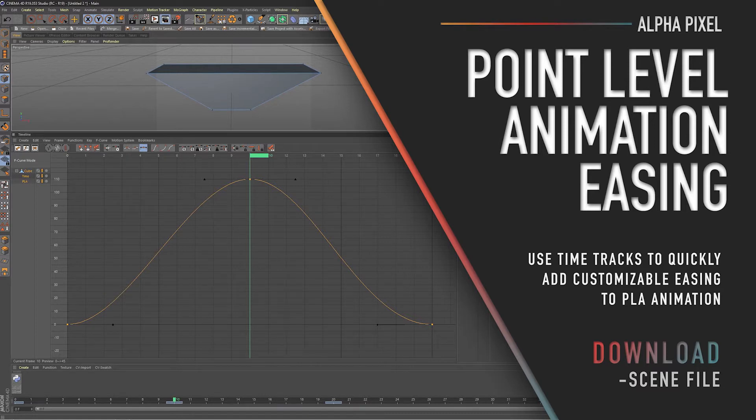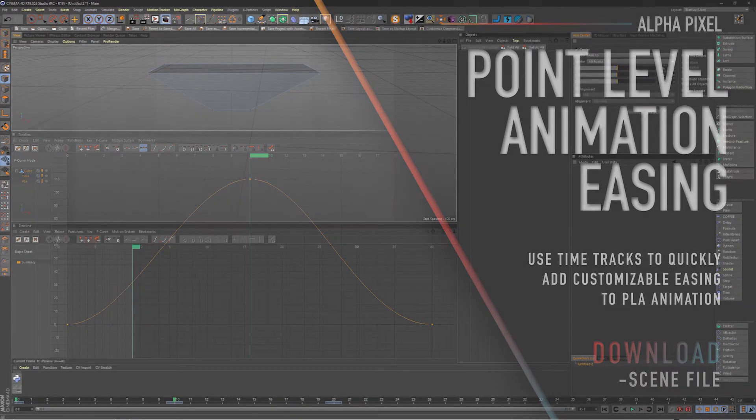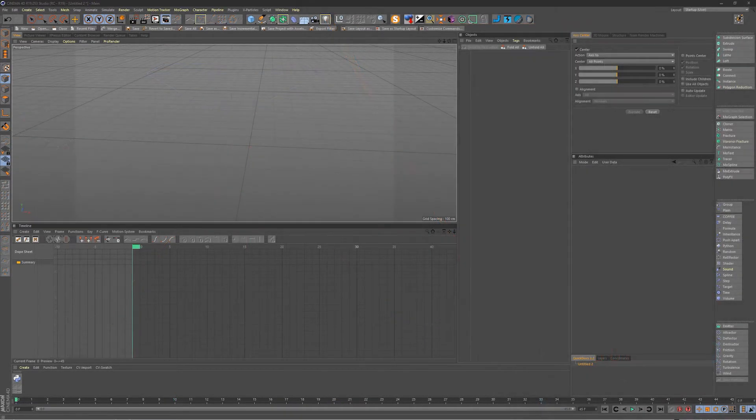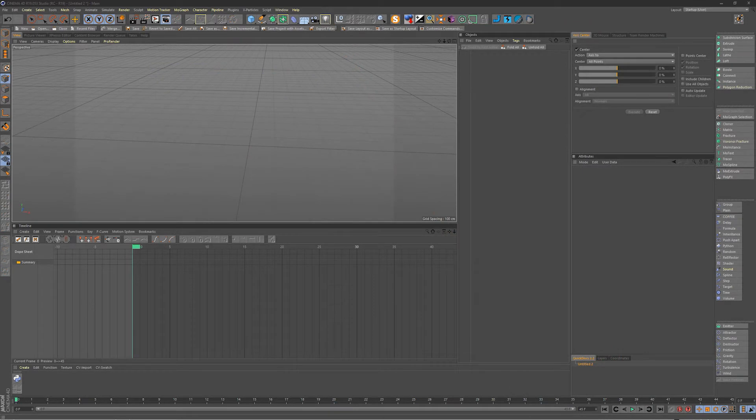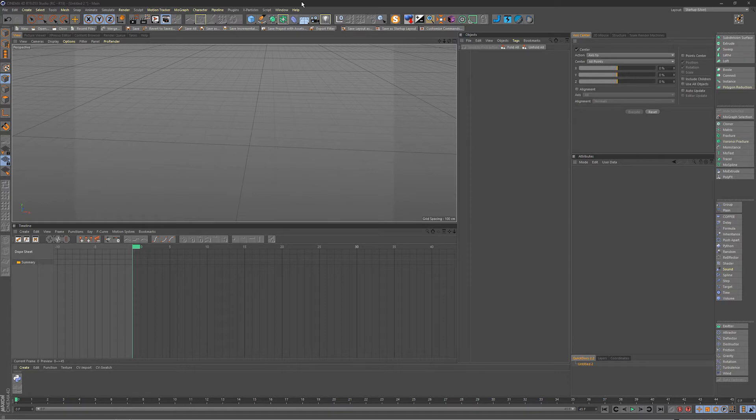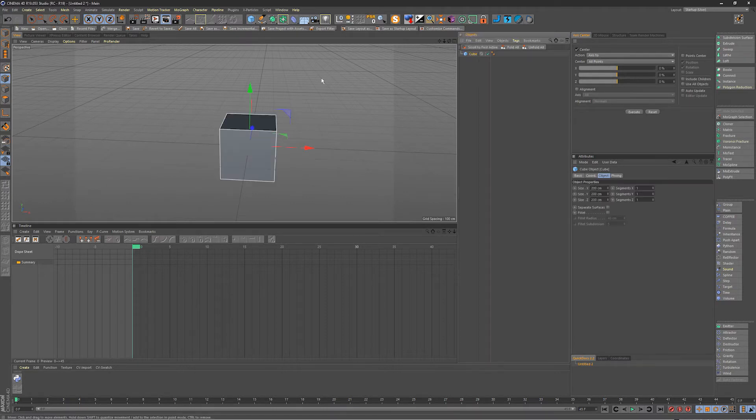Hey everybody it's AJ from AlphaPixel.net here with a little quick tip on how to adjust the easing of your point level animations. Some of you might not know what point level animation is and I'll just demonstrate really quick on this cube.